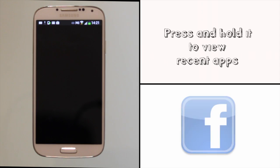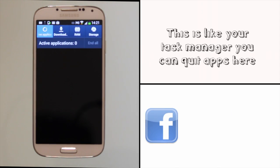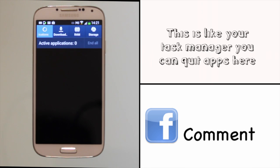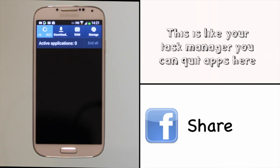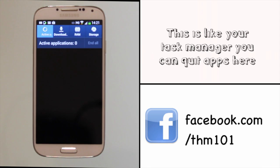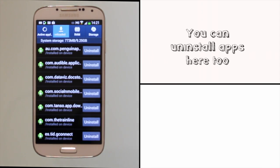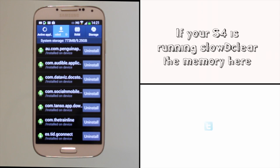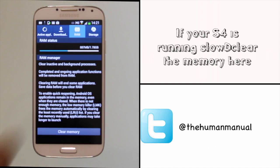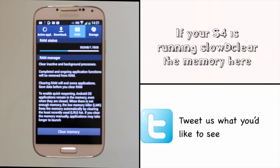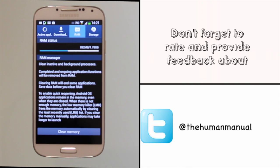Here you'll find your task manager for active applications which will allow you to force quit them, downloaded apps to uninstall any that you don't need, RAM to see how much processing memory you're currently using. So if your S4 starts to run a little slow this is the place to come and check it out.